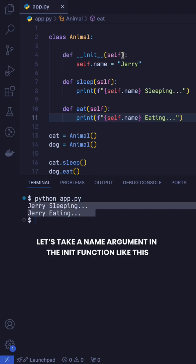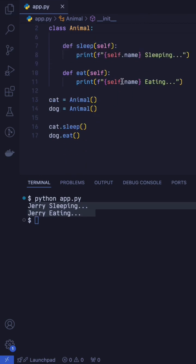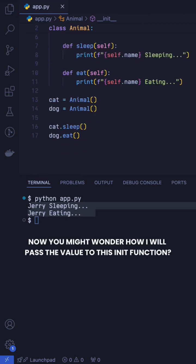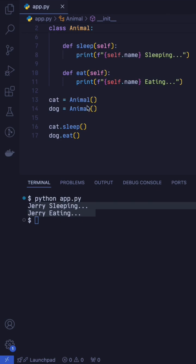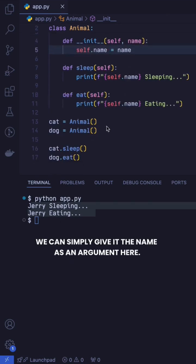Let's take a name argument in the init function like this. Now we will set the object's name to this argument. Now you might wonder, how will I pass the value to this init function? We can simply give it the name as the argument here.